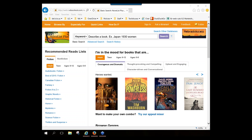We will spend the hour looking at how you can use this database. One of the first questions I always like to answer about this database in training sessions is: what is NoveList Plus? It is an online reader's advisory service designed to answer the question, what should I read next?